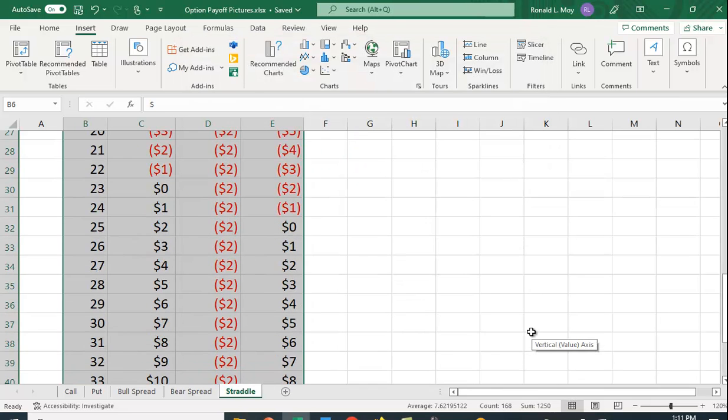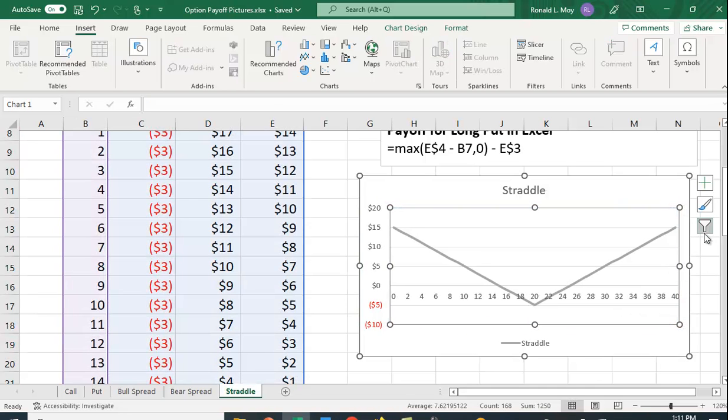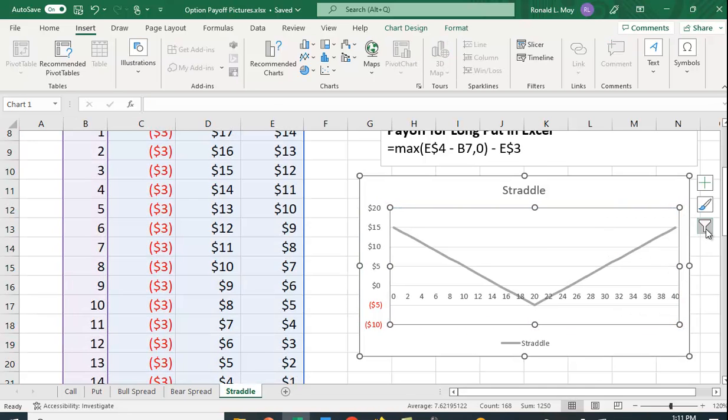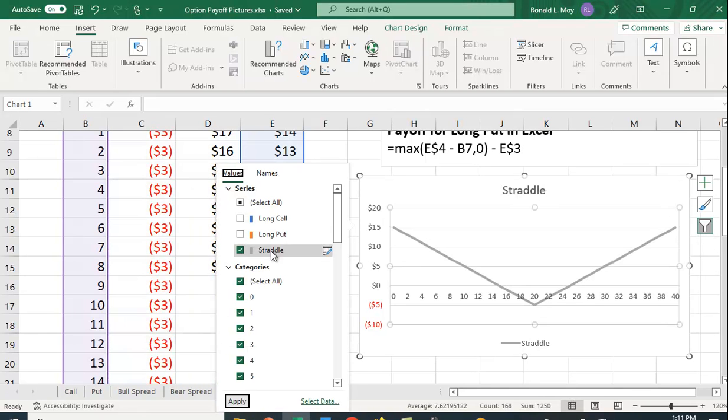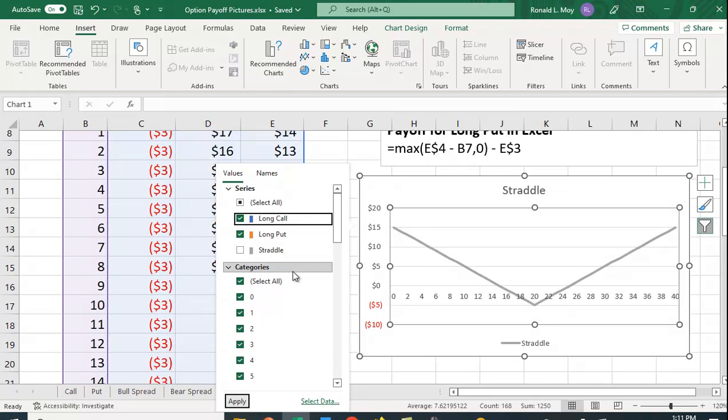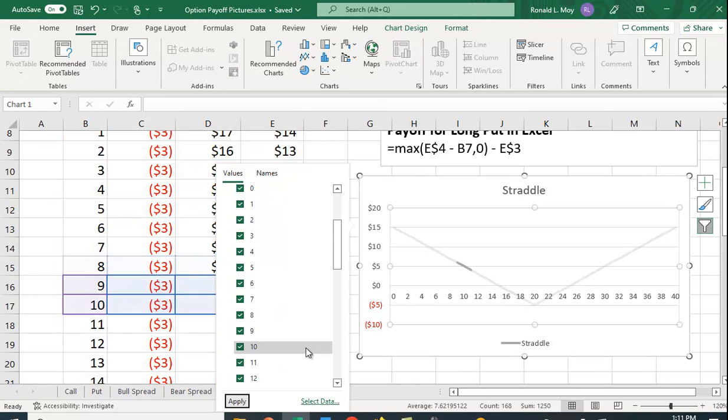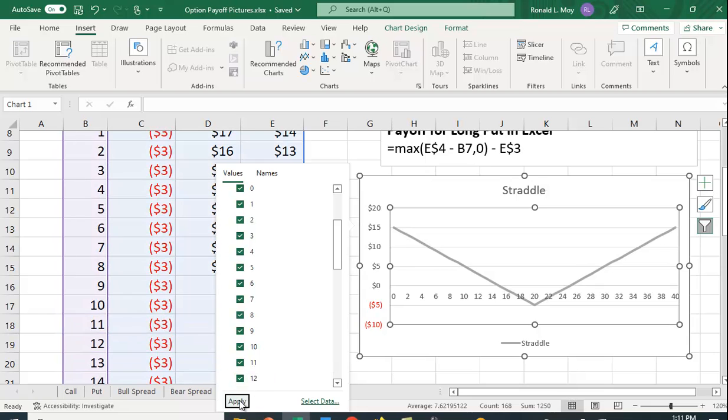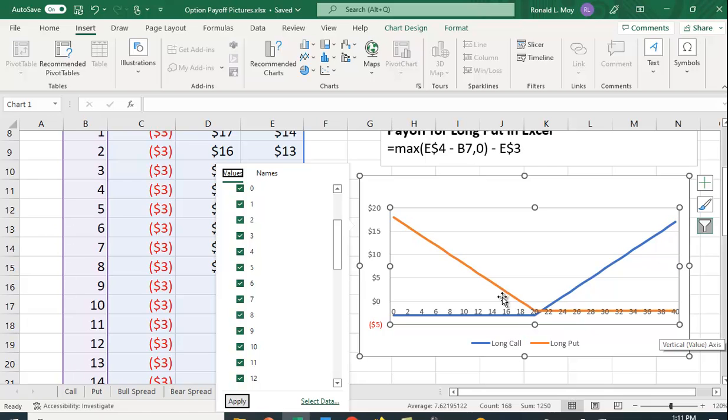And then again, as I just done, you can also use this filtering, I'll try that again, this filtering to look at different parts of it. Here I'm going to just look at the call and the put. So this is the put and this is the call.